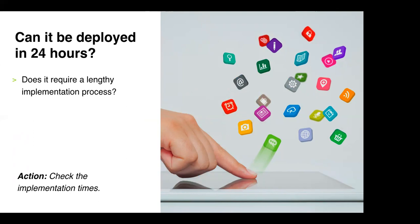So the action point for this one is always ask potential implementation times, test the suppliers and almost give them a bit of a carrot. If we say yes today, how quickly can we start using the product or service and really sort of test them a little bit on that.